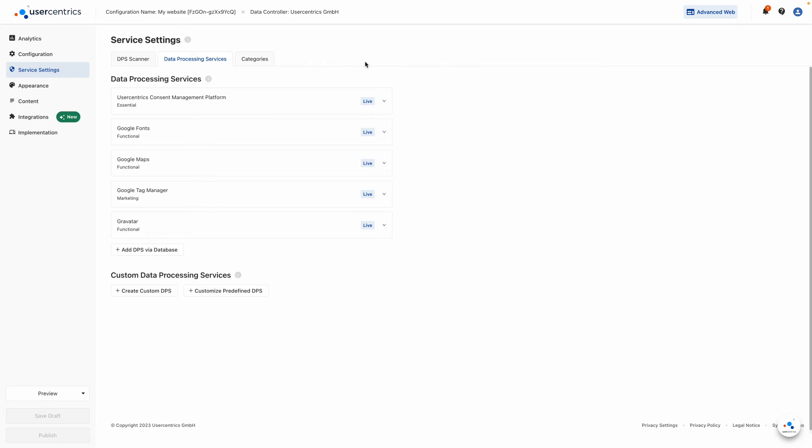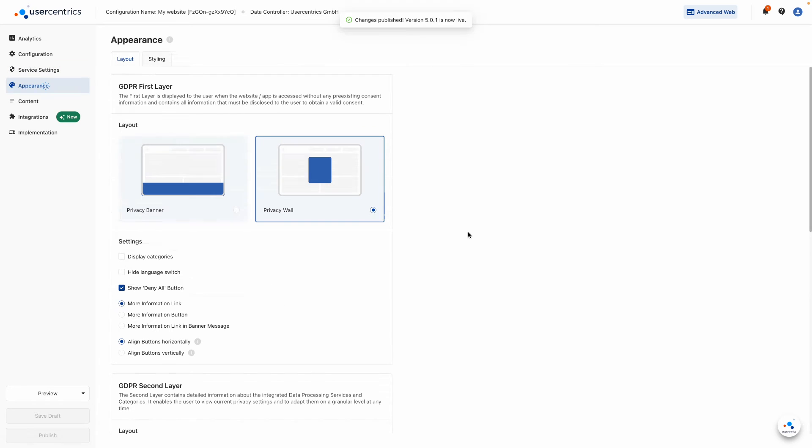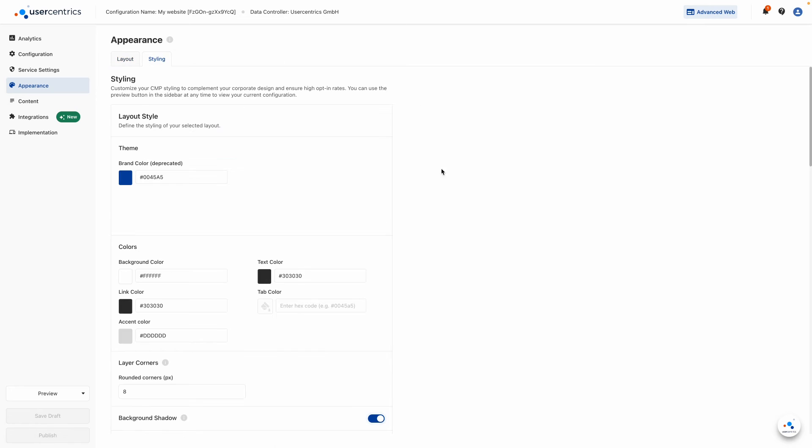Under the Appearance tab, you can design the look and feel of your CMP. There are extensive customization options to match your website's corporate identity.